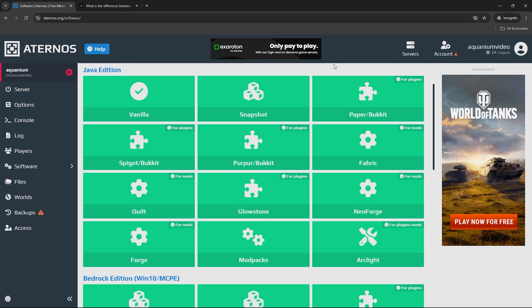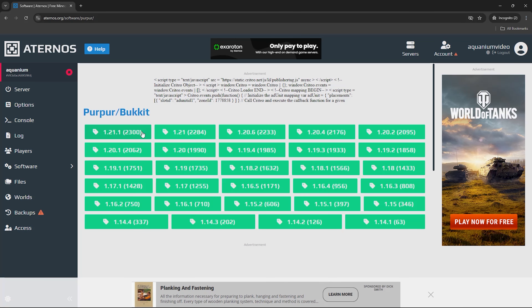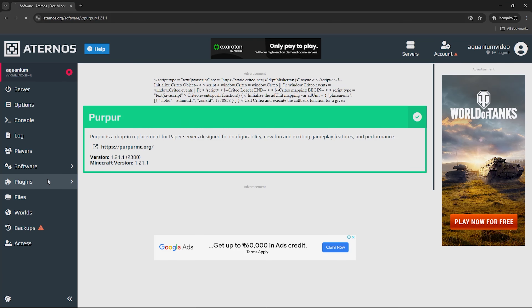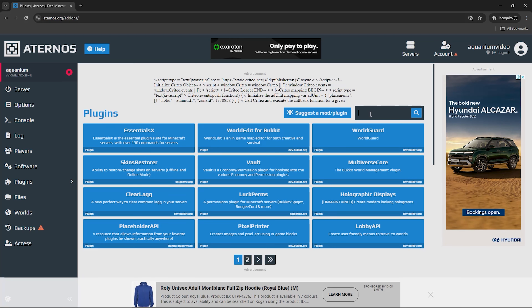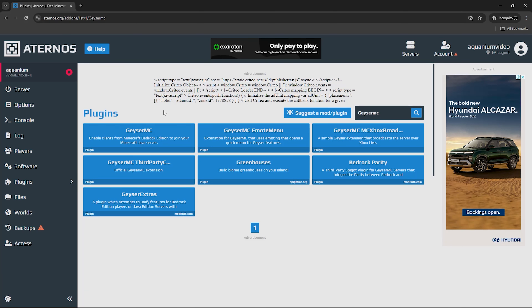The next option is the Console. This is the most important setting for the server — the software will decide the performance and lag. There are many options for the software. The most important one is Purpur Bucket. Purpur is an enhanced version with many additional features based on Paper, designed so that the gameplay will be smooth. You have to click on it and select the latest version, which is 1.21.1.